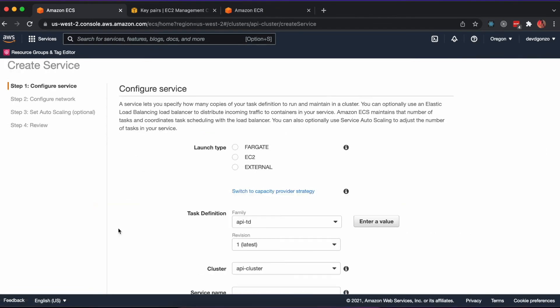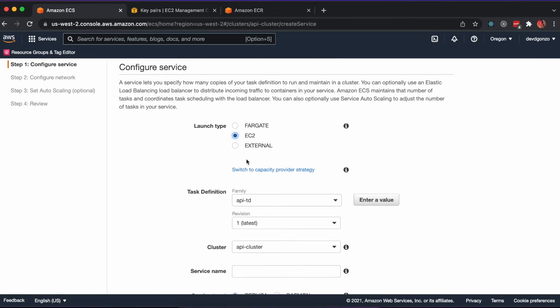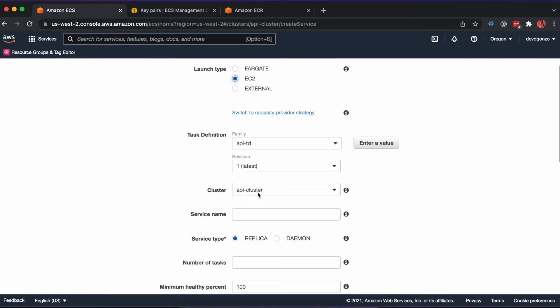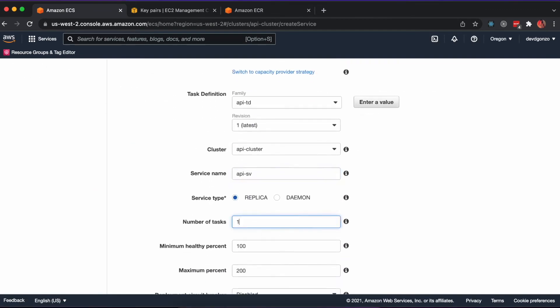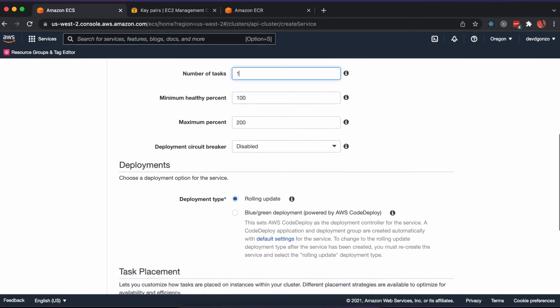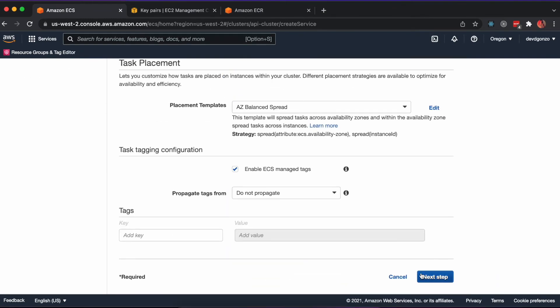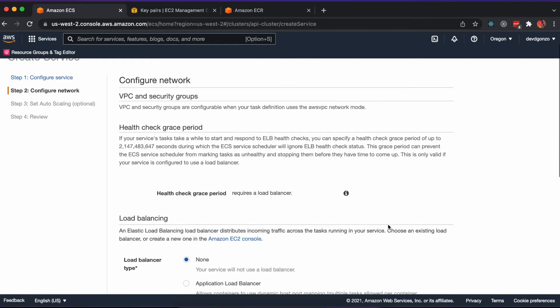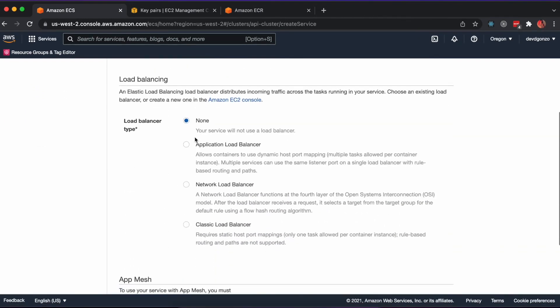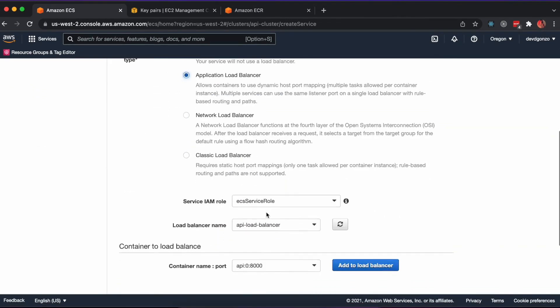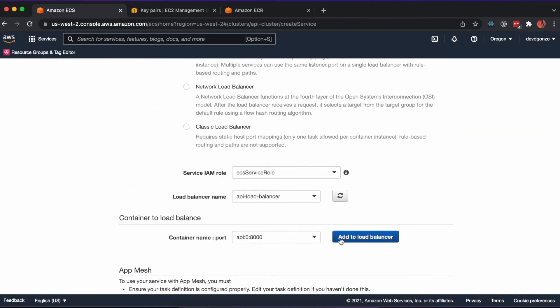Now we can create the service to instantiate our container using the task definition that we created earlier. Here, we'll want to be sure to add our application load balancer and direct traffic on port 8000.